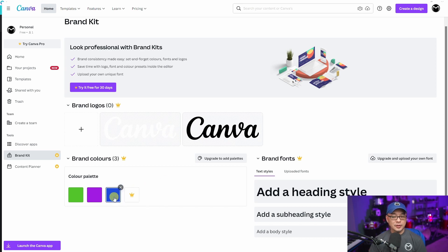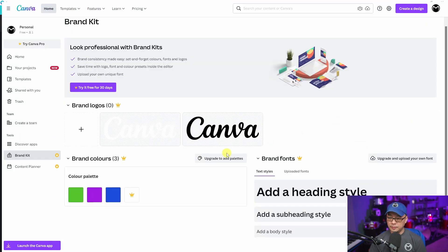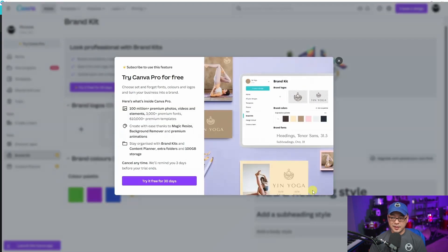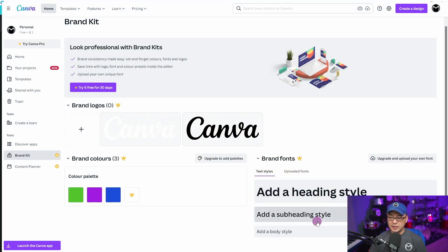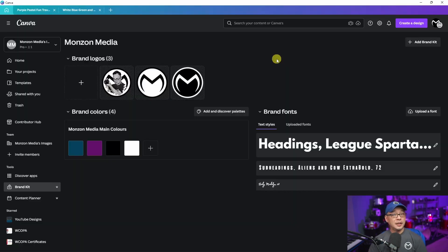For brand colors, you're allowed three colors, but you cannot add any more brand colors in the free version. In regards to brand fonts, you can't customize them — you can change them manually. And of course, the uploaded fonts option is grayed out; it doesn't enable you to do that. So you really just have the color palette to work with.